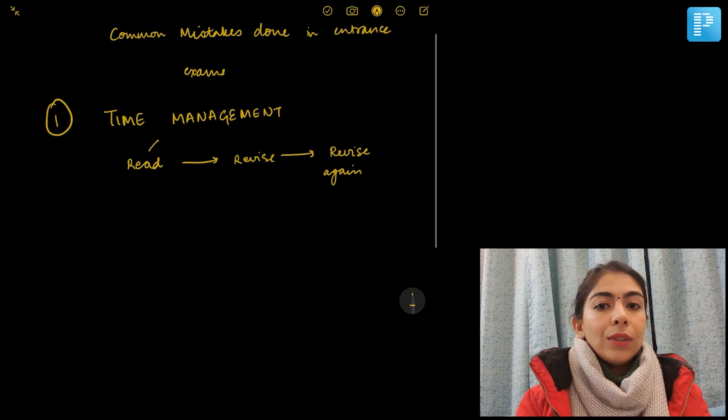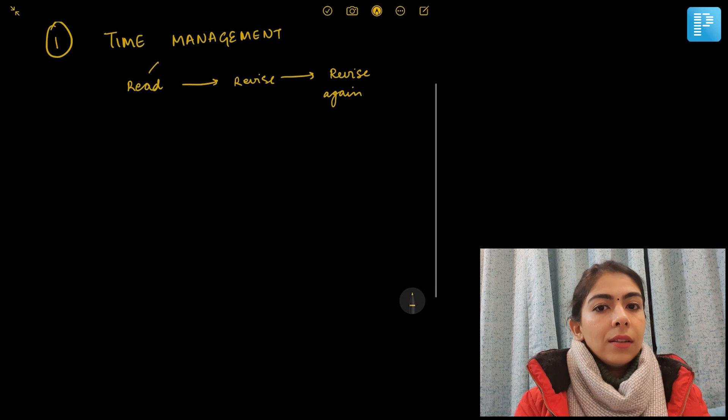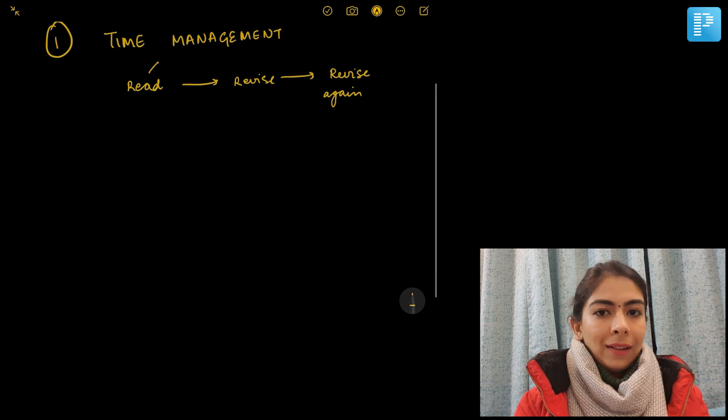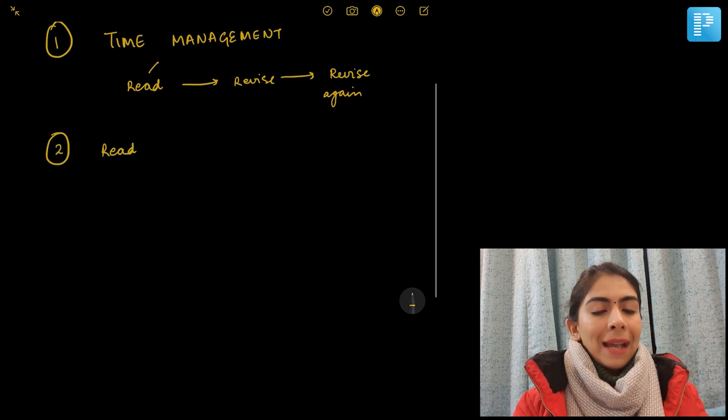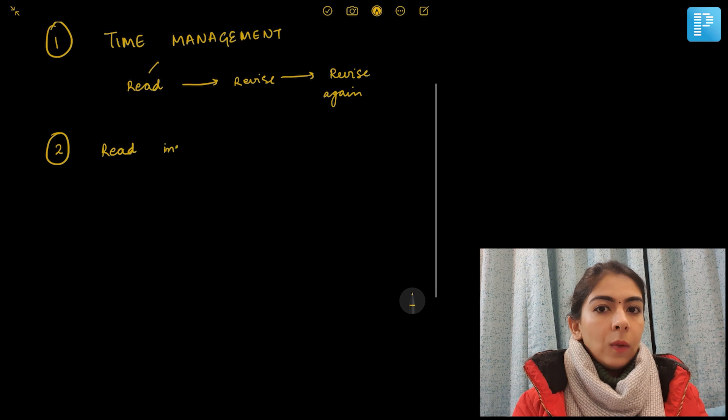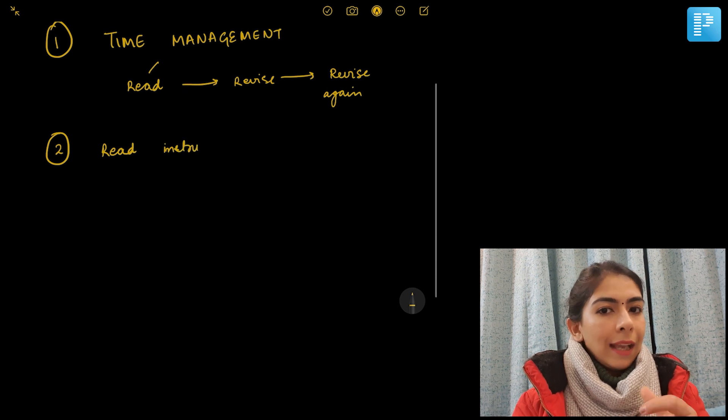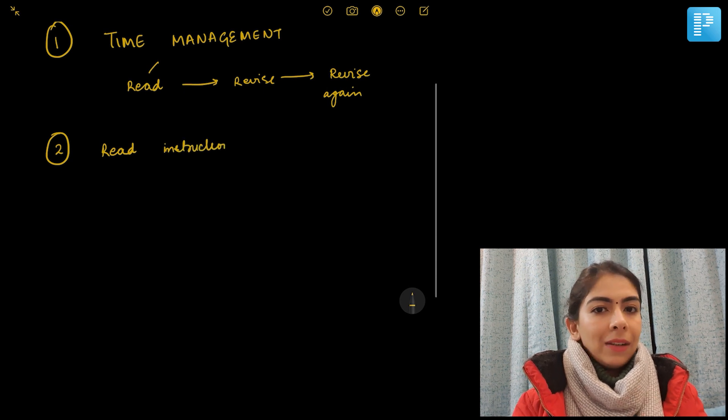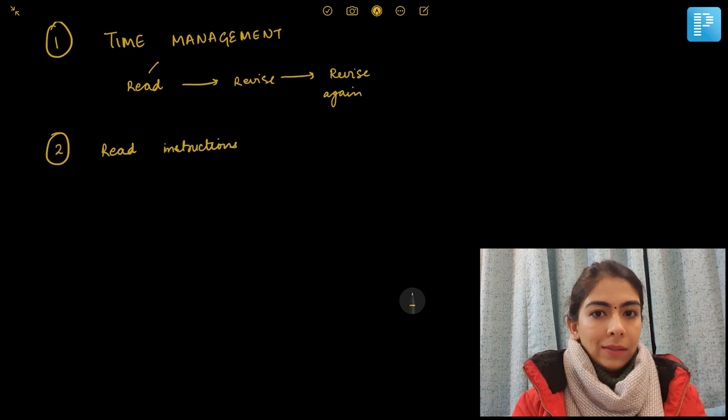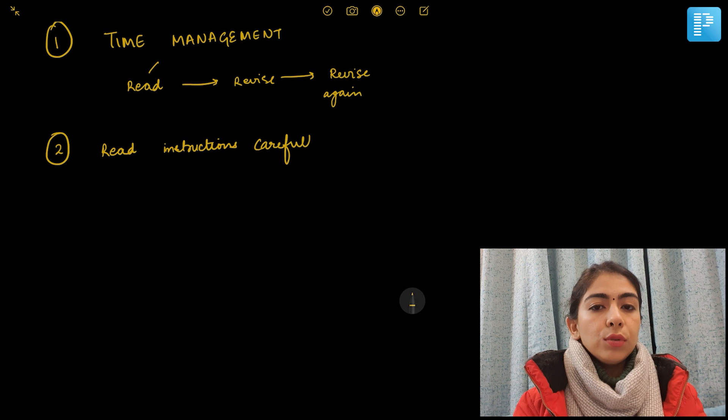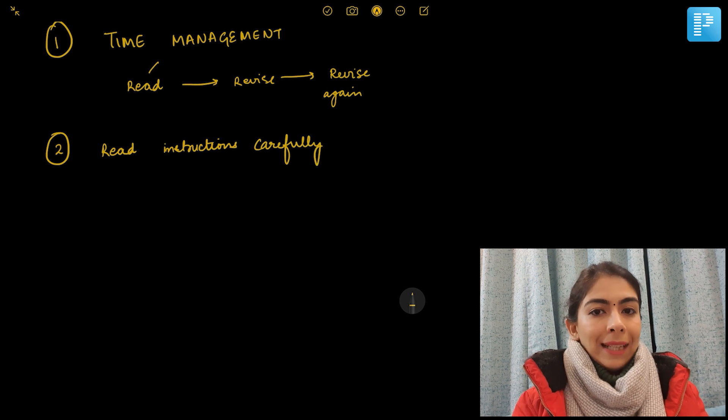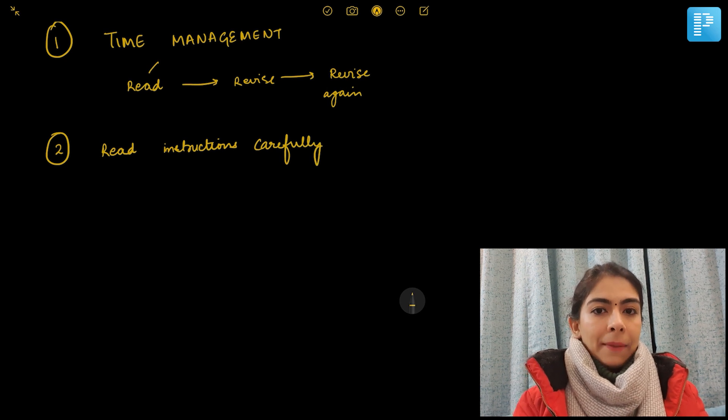You have to do smart work, you have to manage your time adequately so that every topic can be revised at least twice.